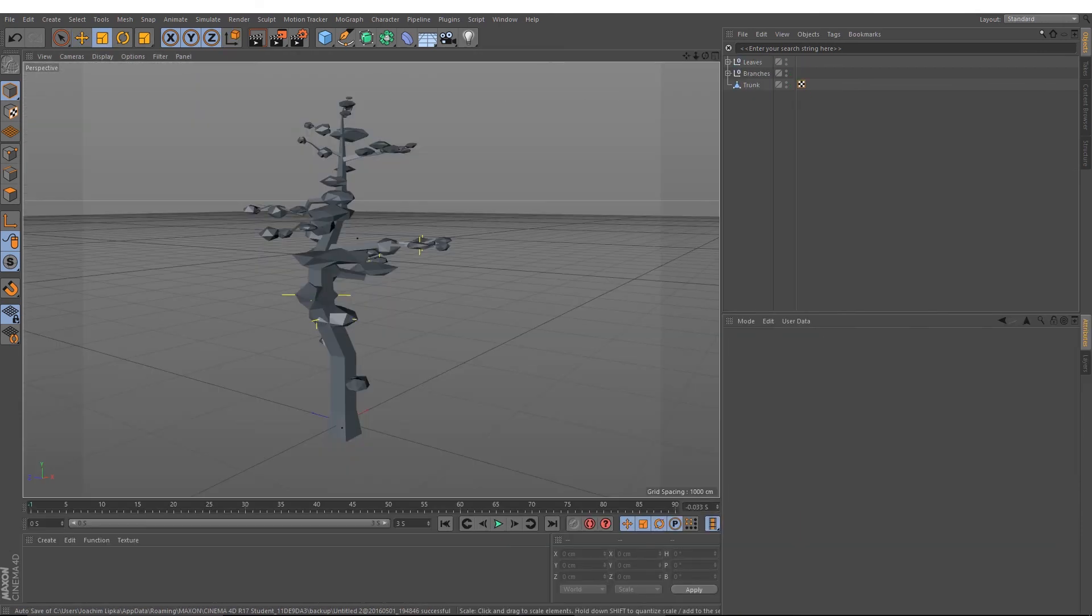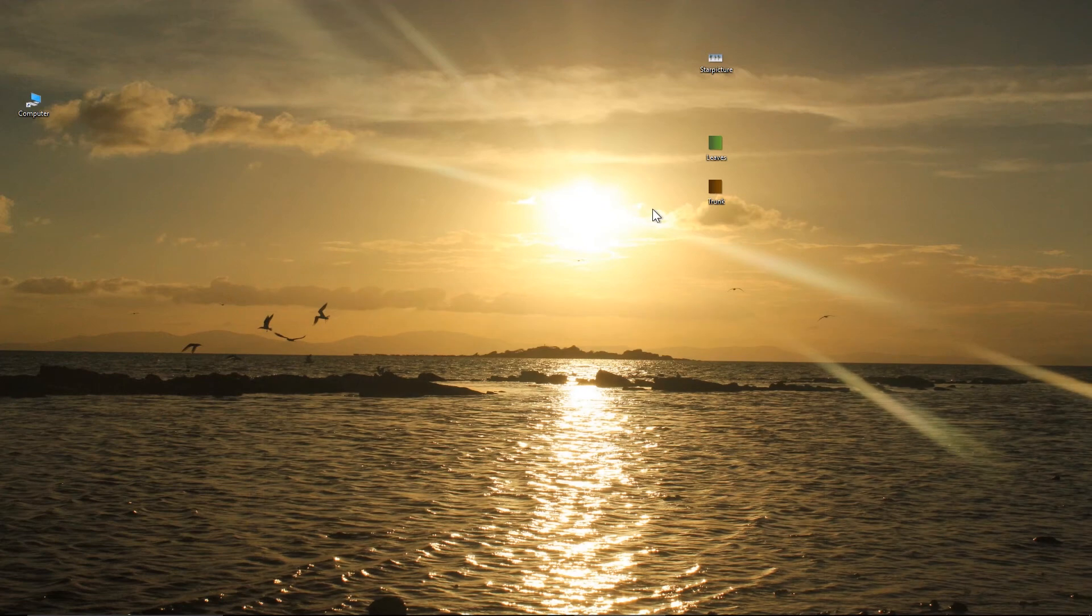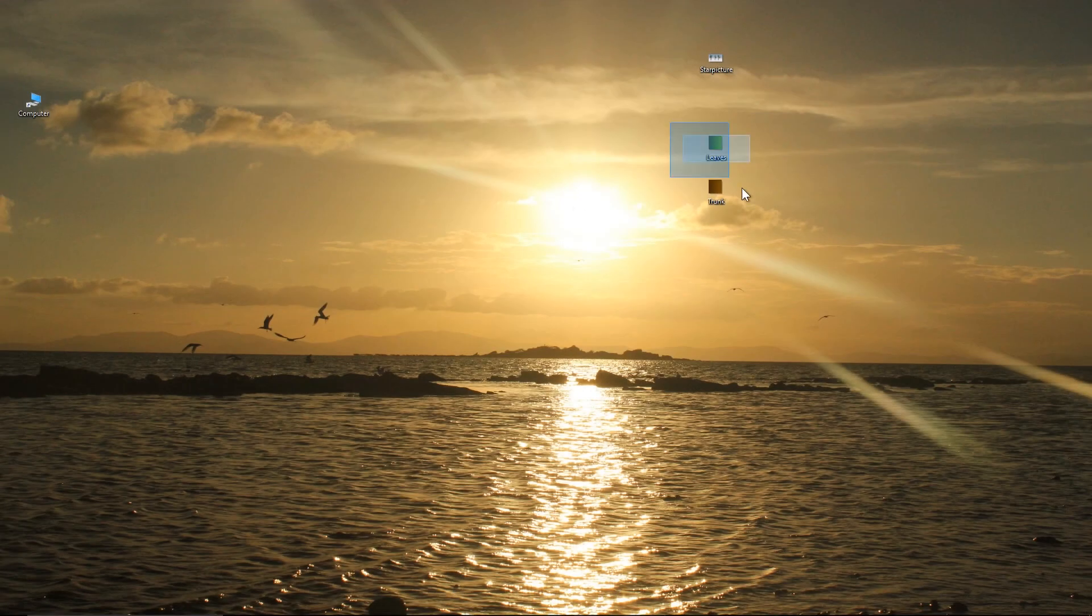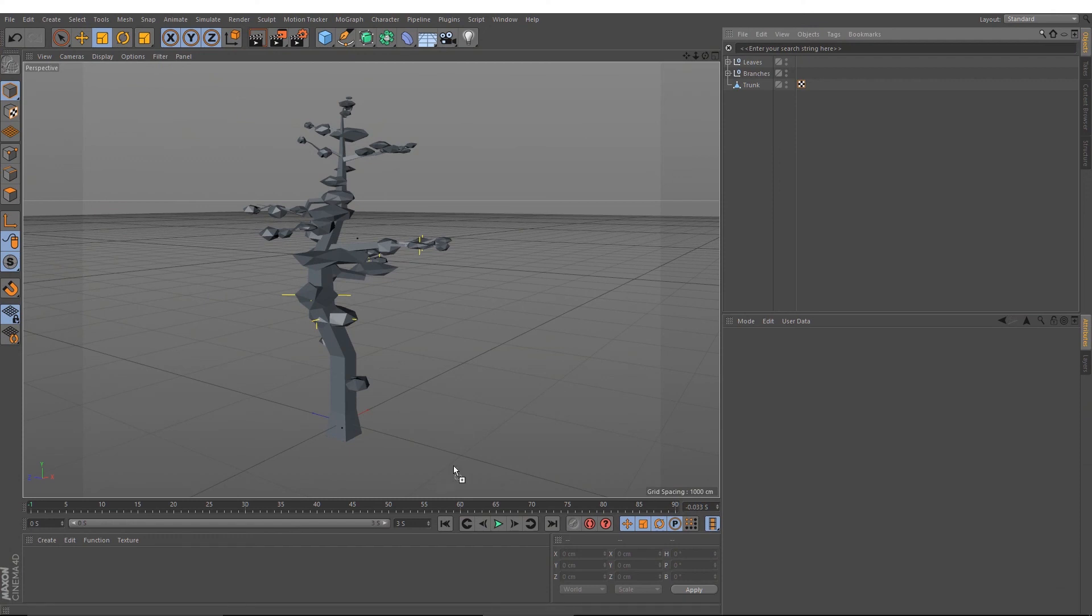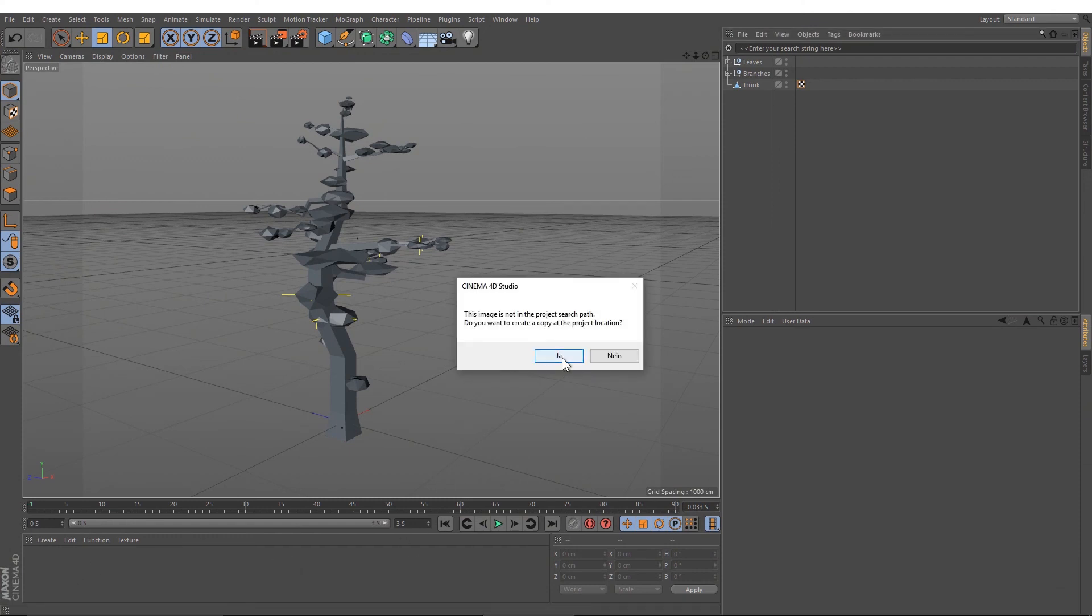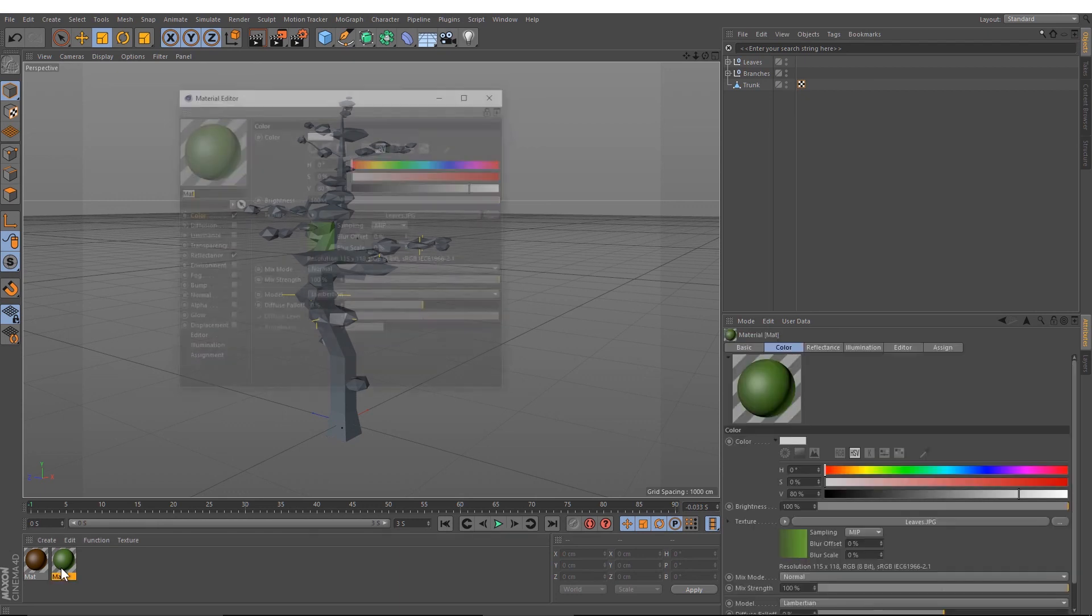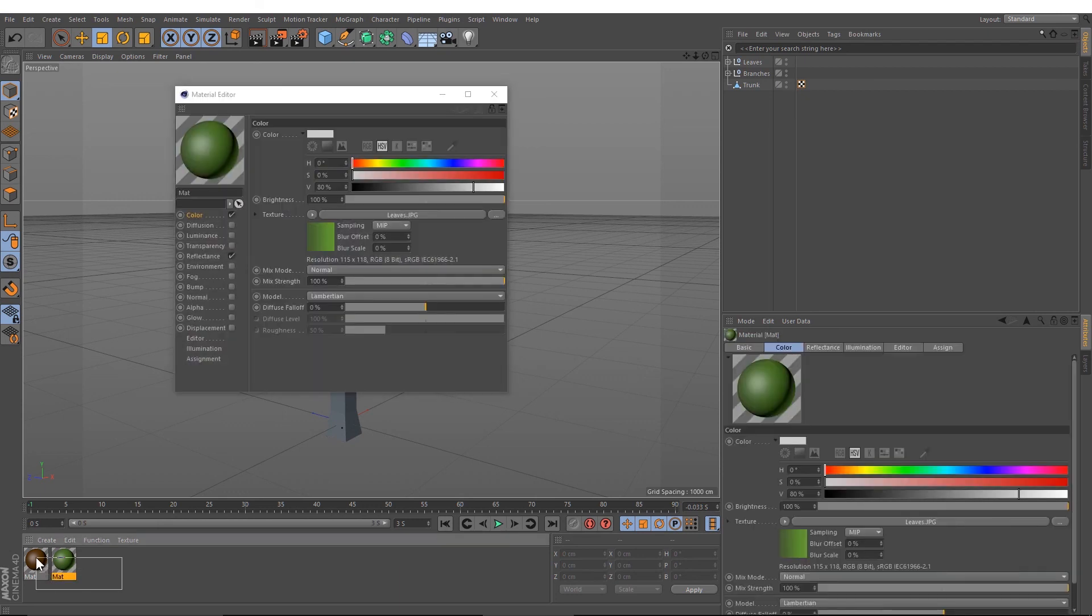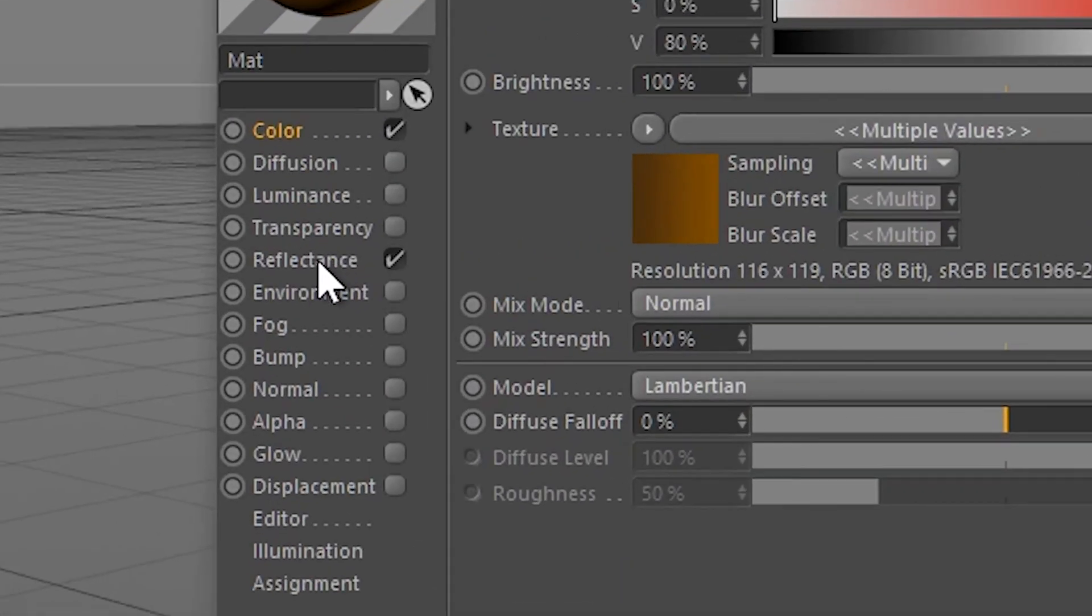When you're happy with all your leaves, we just need to texture it. I've created two textures with Photoshop, the green one and the brown one. So I select both of these and go down to the drop-down menu for the textures. I select both and turn off the reflectance.